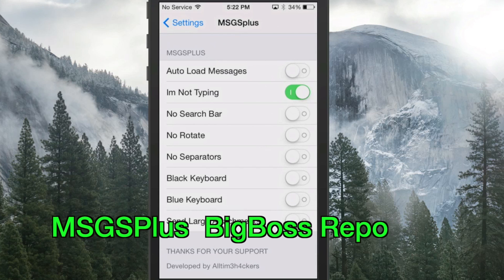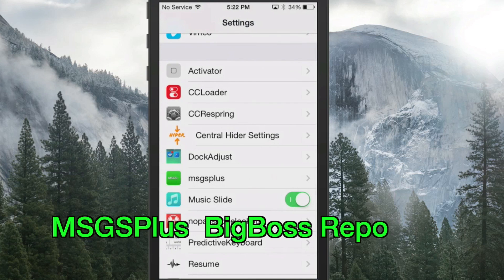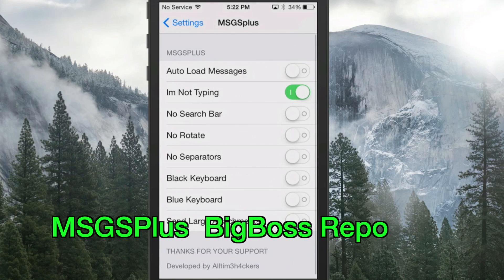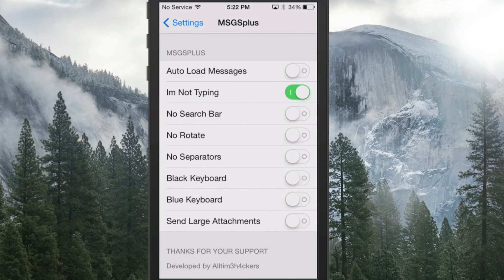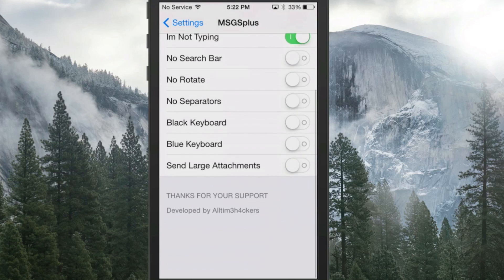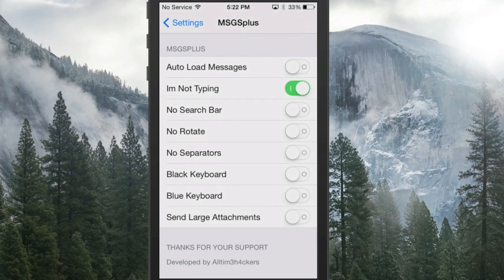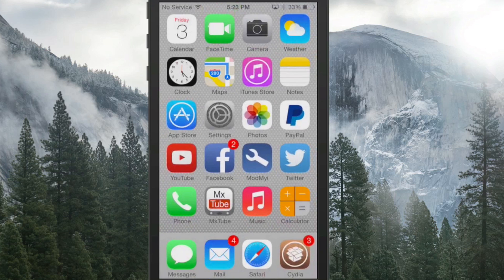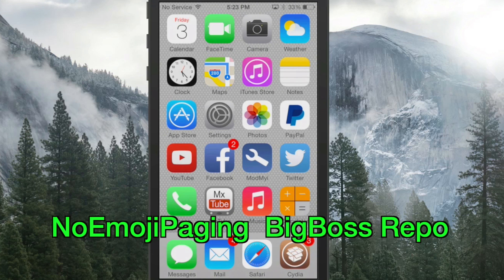The next one is called Messages Plus, and it adds a lot of cool features for your iMessages and SMS. You can turn on and off several different things — one of my favorites is you can turn off the typing indicator so people don't know when you're typing back.